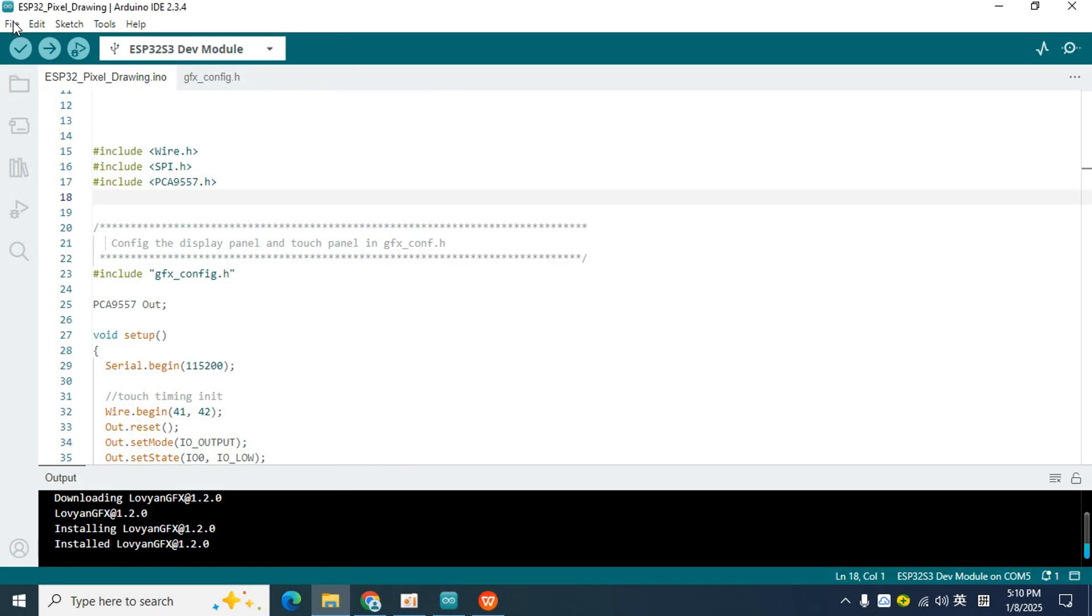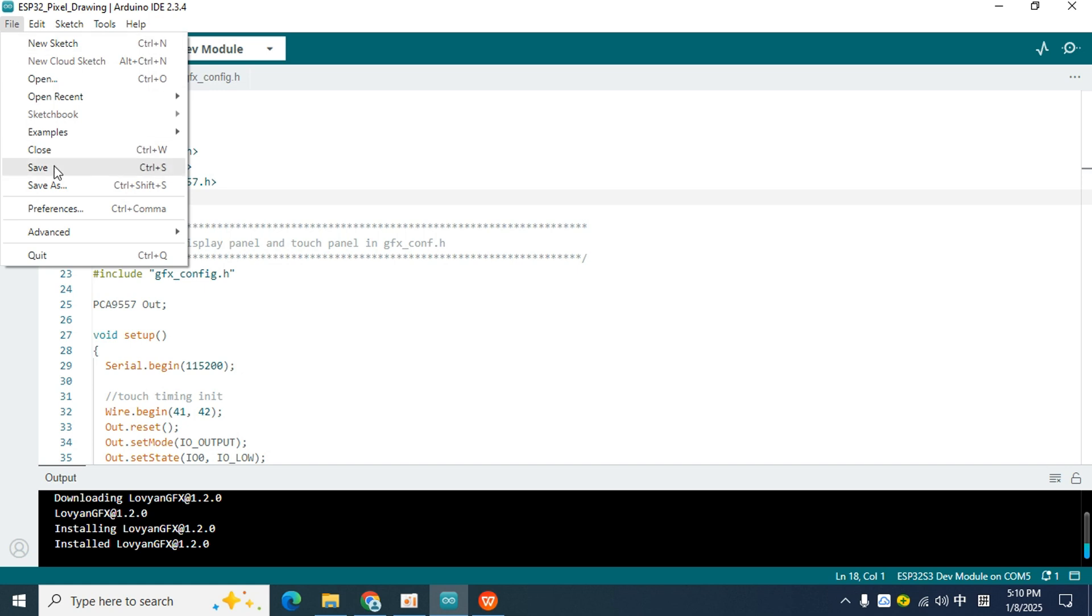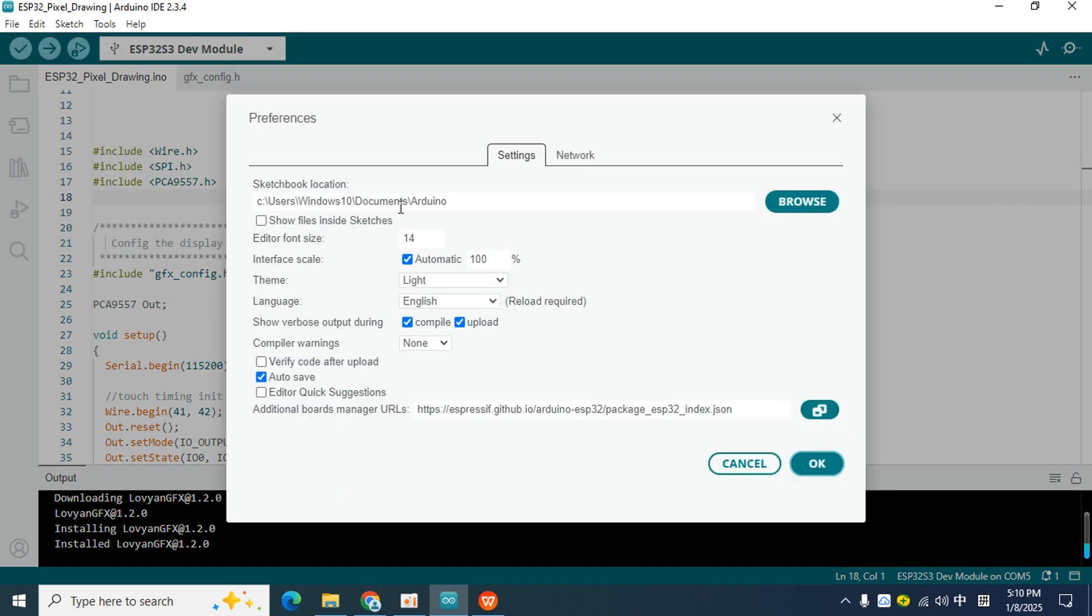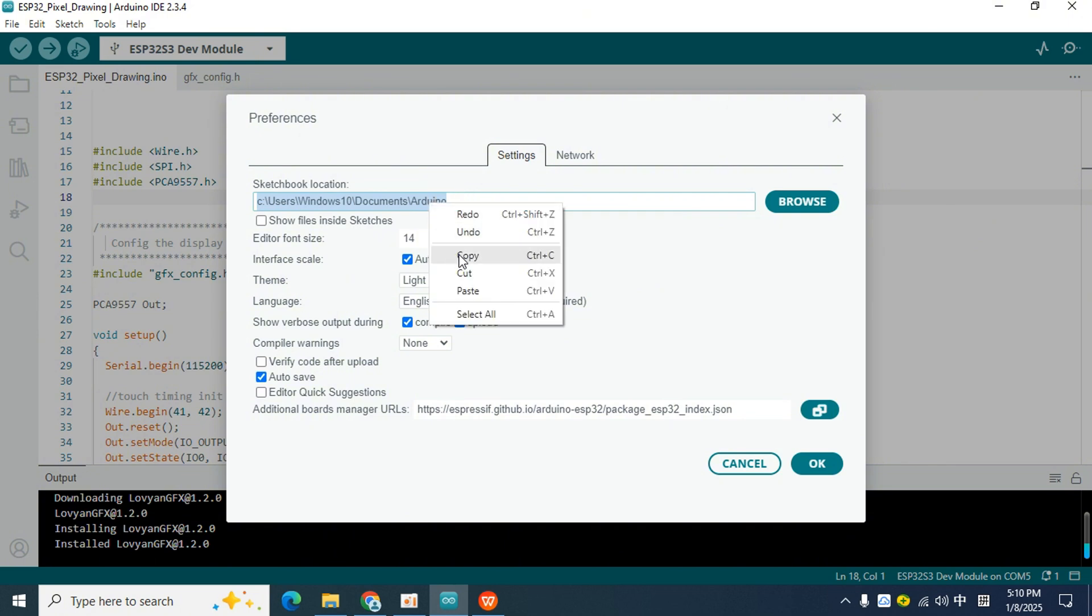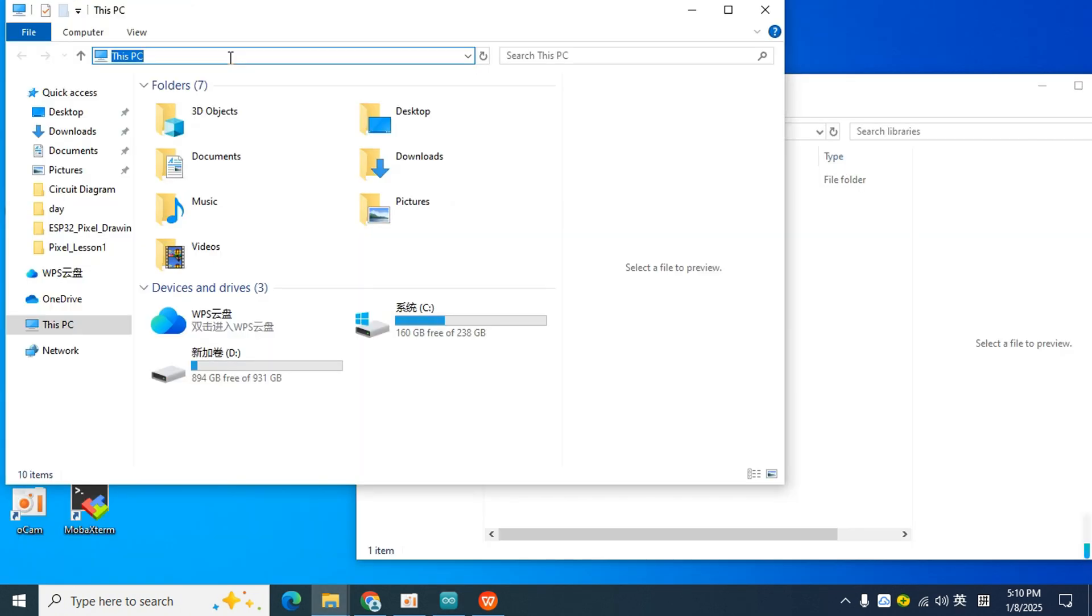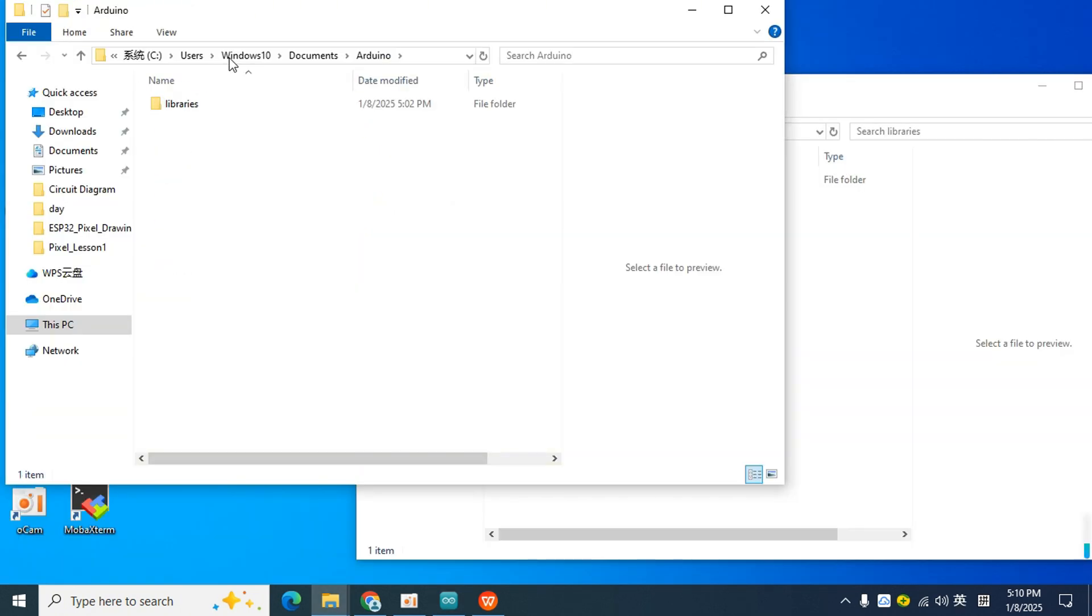The manual installation process is very simple. We just need to copy the library to be installed to the library directory of the Arduino IDE. Go back to the IDE, click File, open Preference. This path is the library directory path of the IDE. We copy it, paste it here, and jump to where the path points.